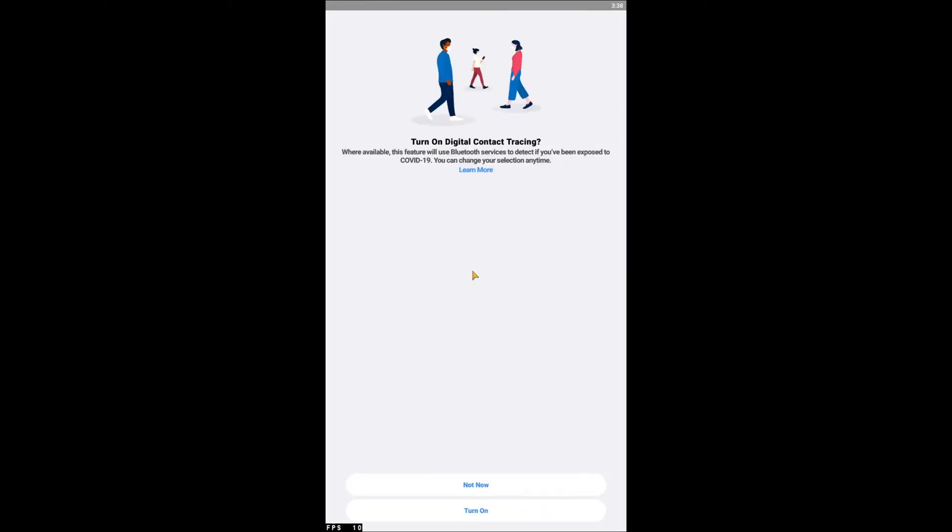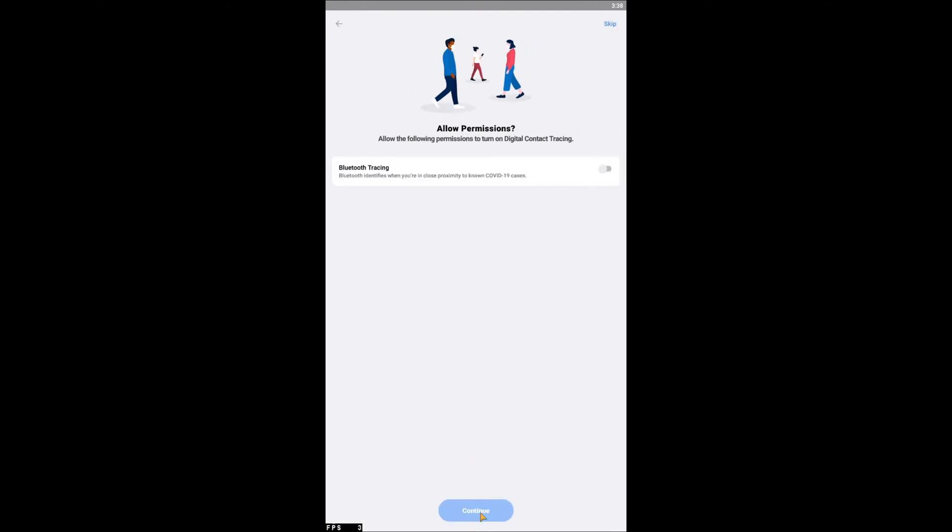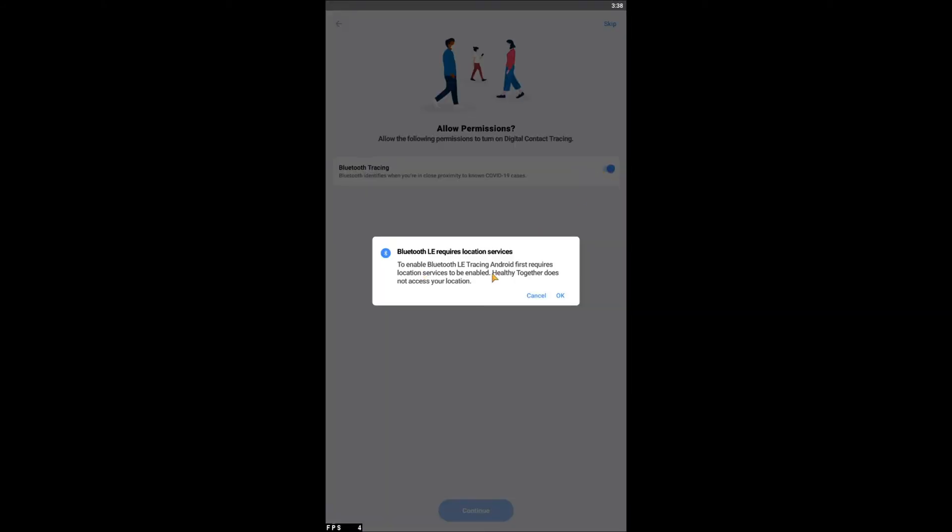If you wish to turn on Digital Contact Tracing, select Turn On. Allow the app permission by sliding the bar next to Bluetooth Tracing, then tap Continue.